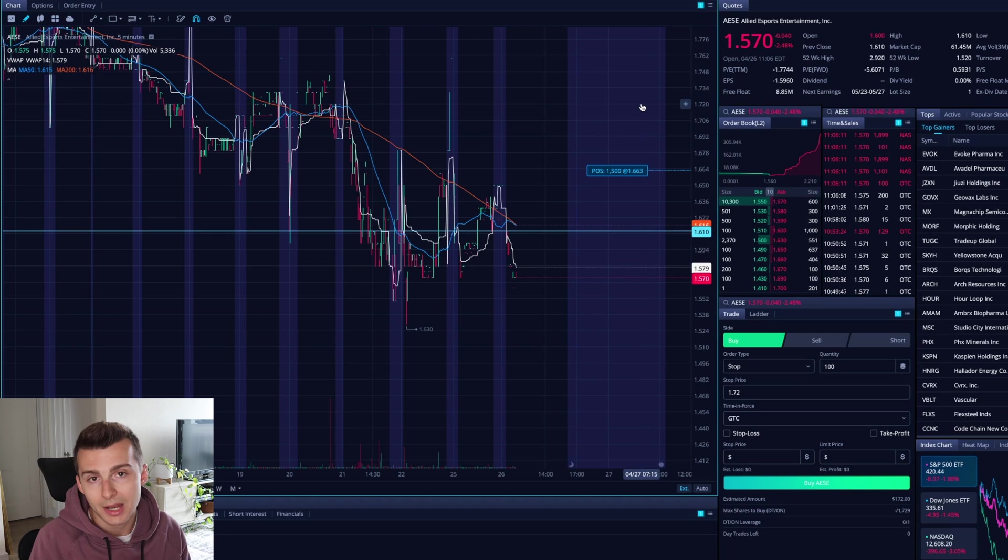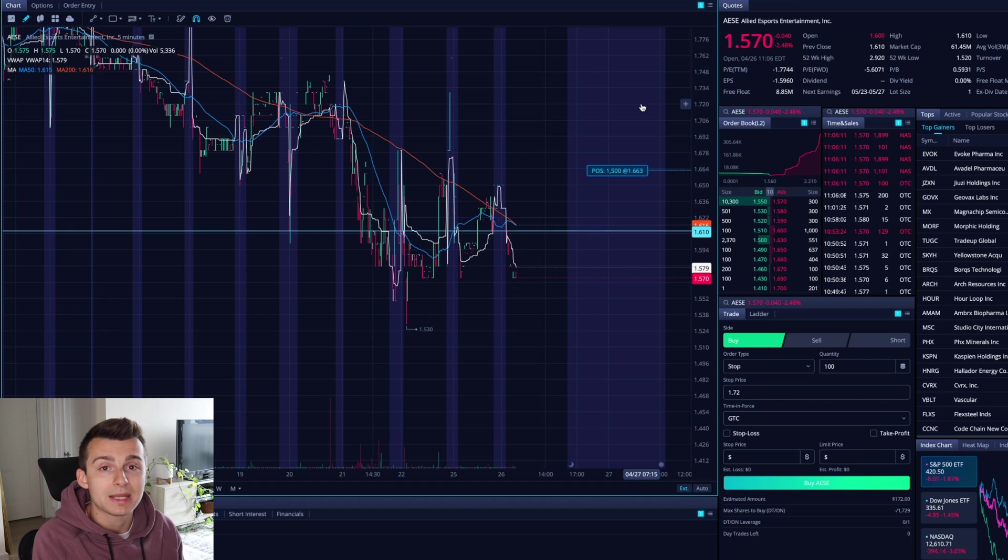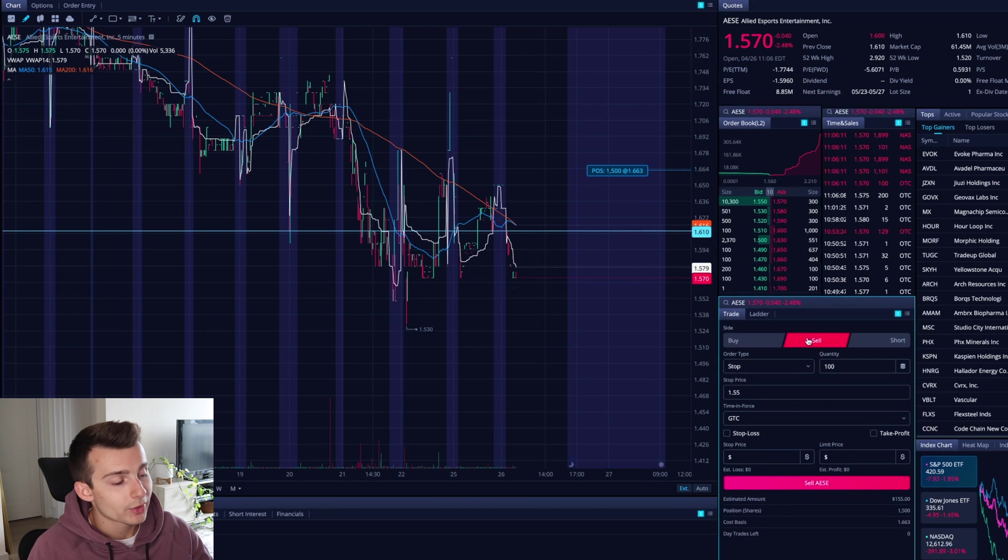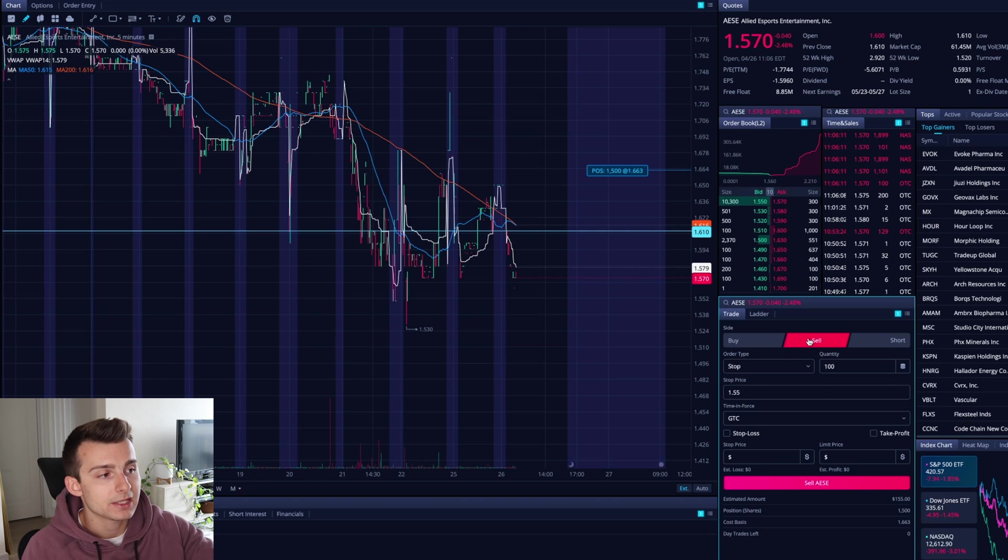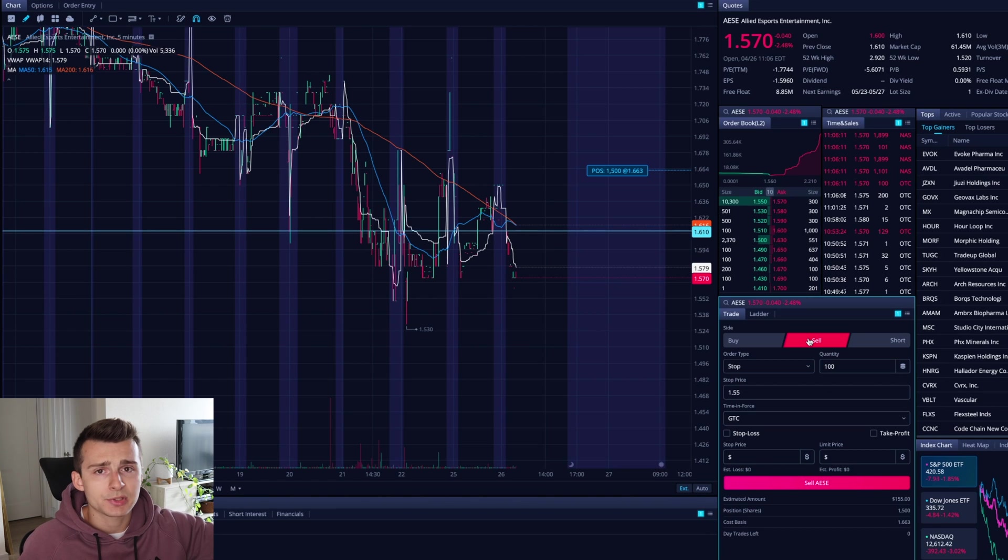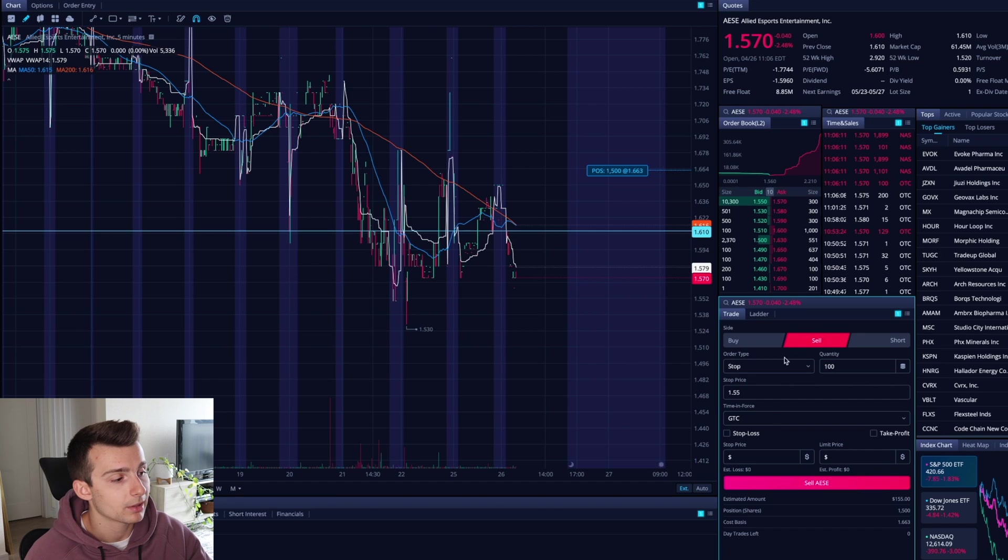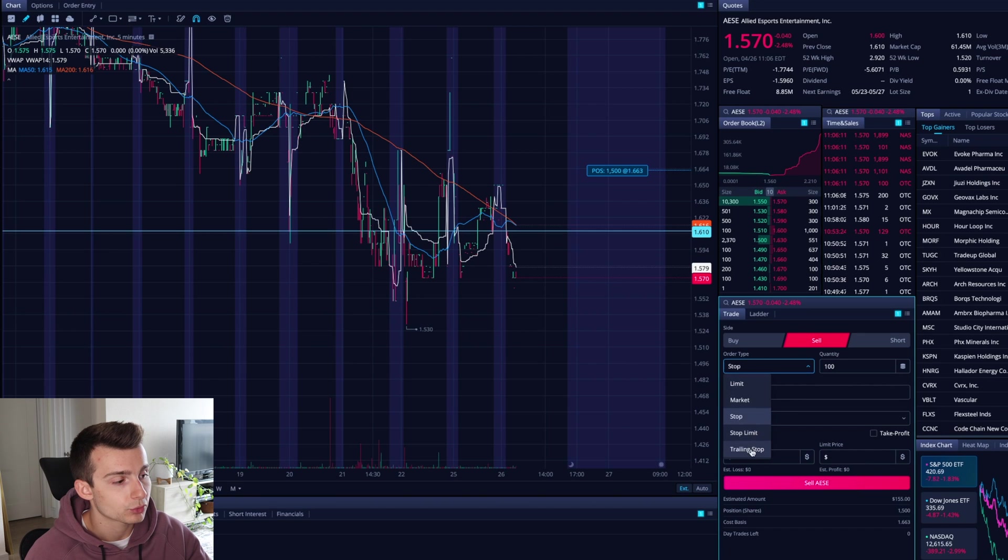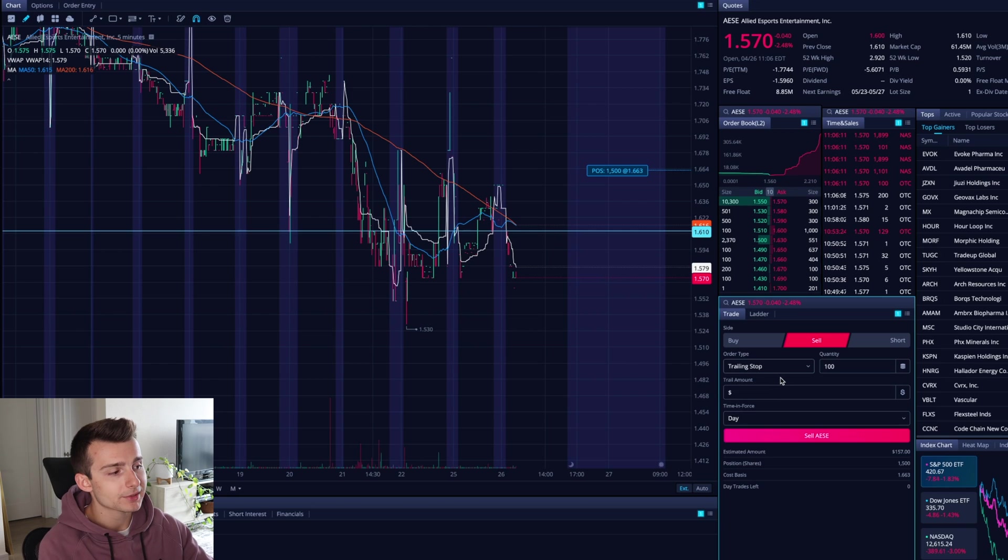Now there are other stop losses that you can utilize. One of those would be a trailing stop loss. Let's go into that. So I go back to my sell order. In this case, I am long 1500 shares and it's just the exact opposite. If I was short, I would be using the buy option here, but I'm currently long. So I'm going to click on sell, go down to the trailing stop.